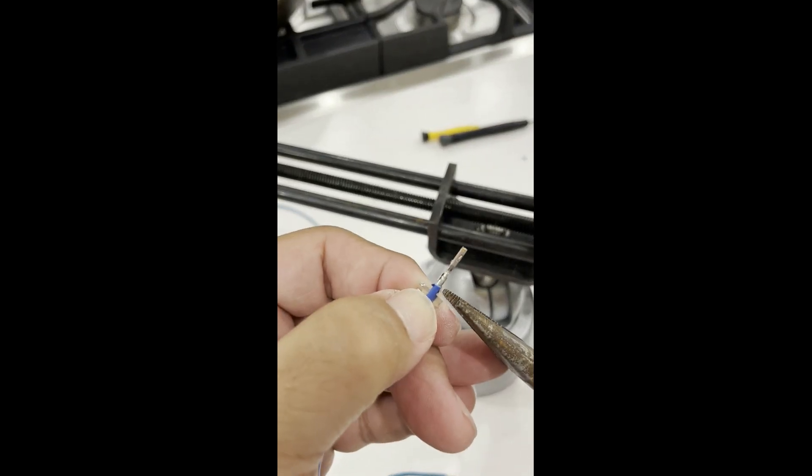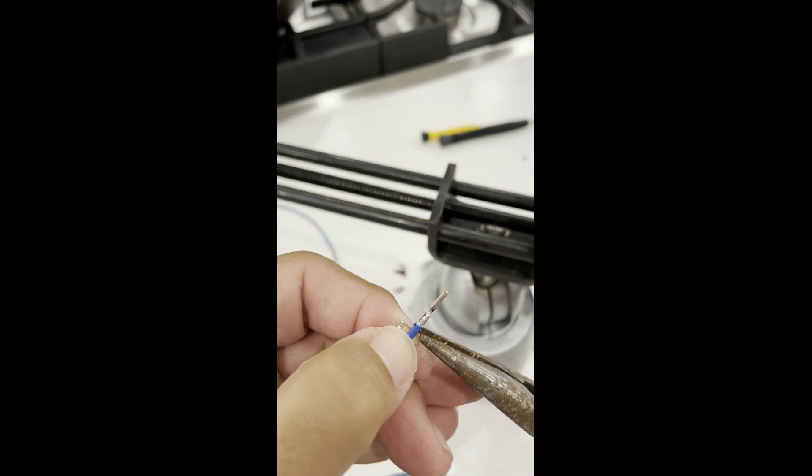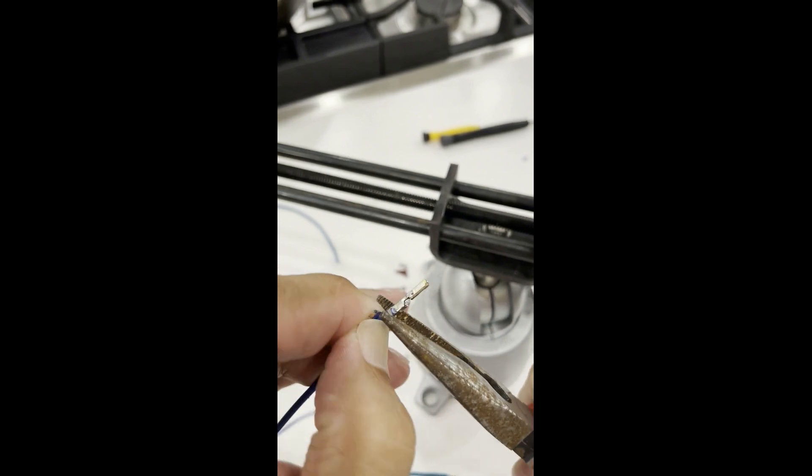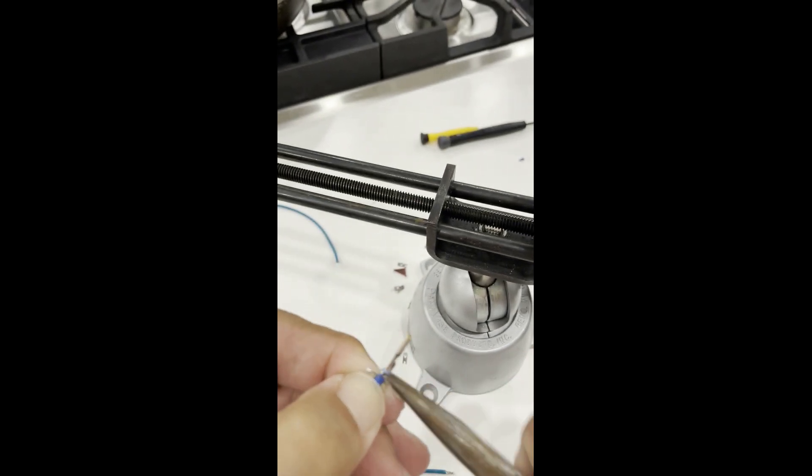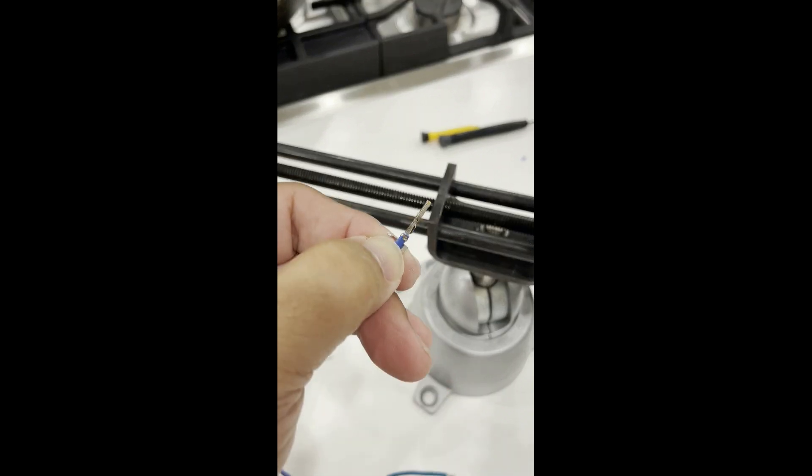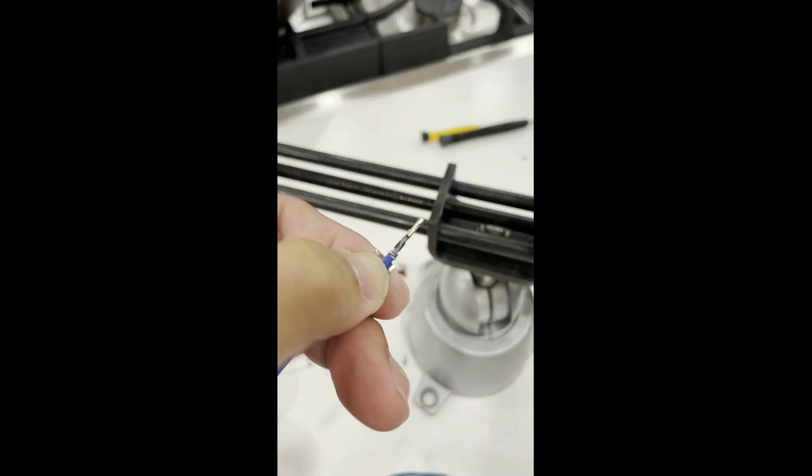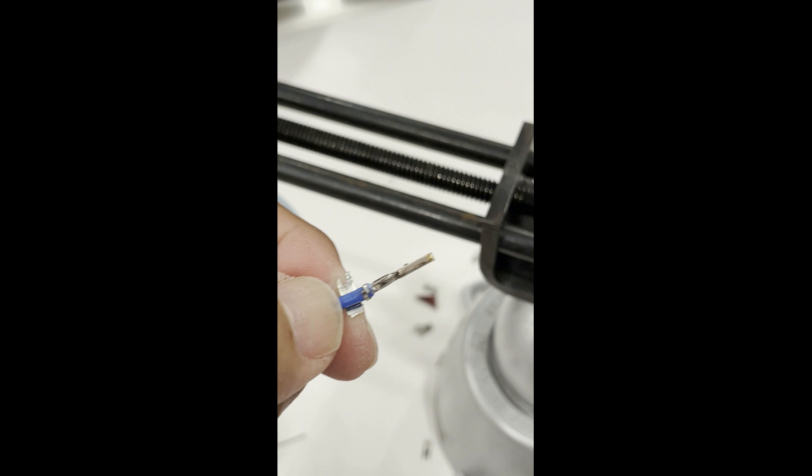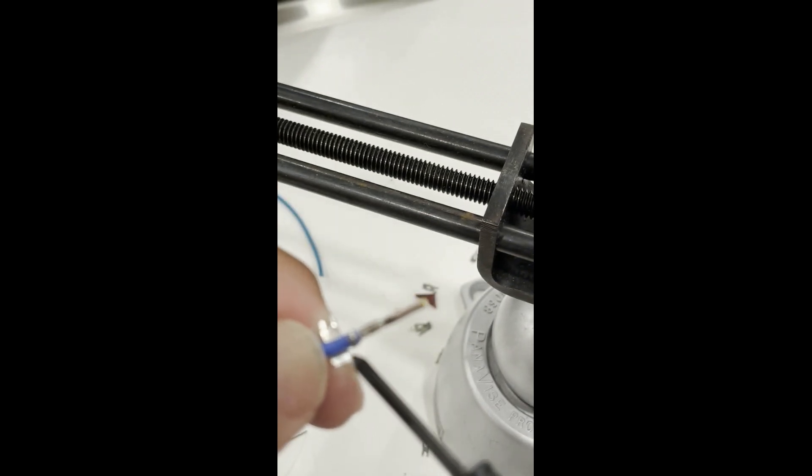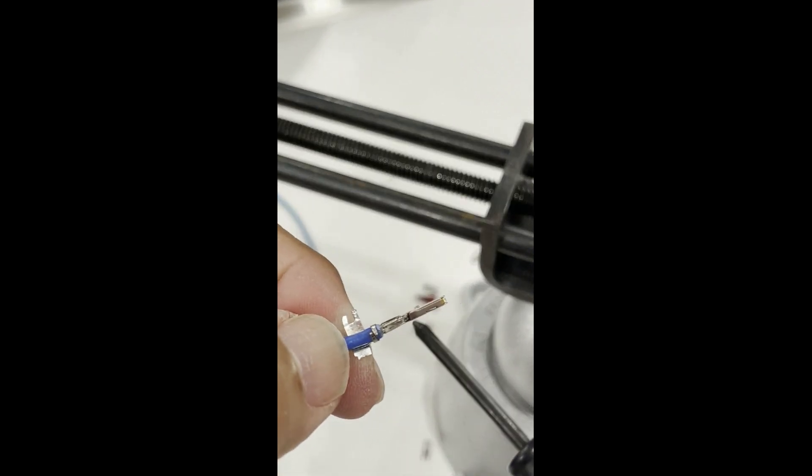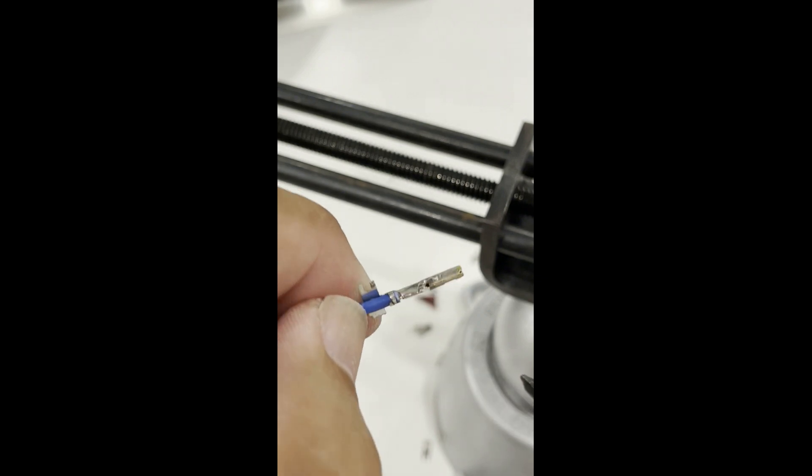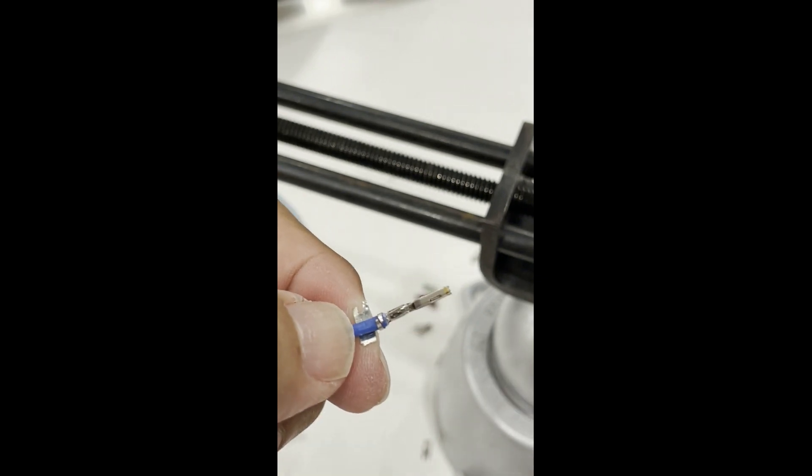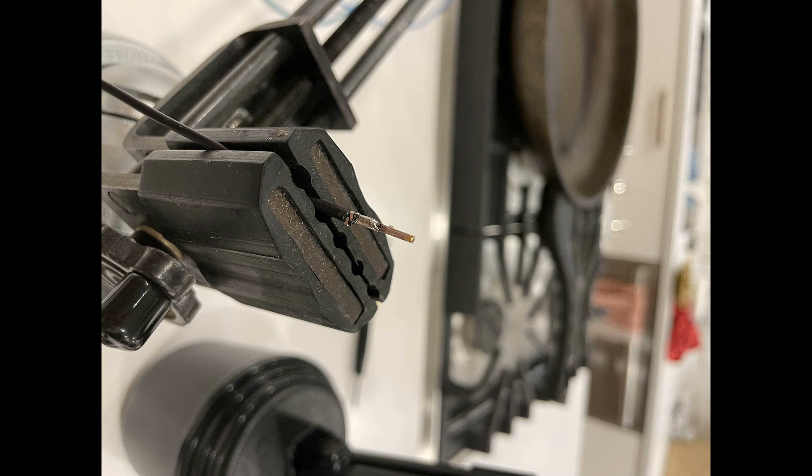Crimp the strain relief tabs onto the insulation. After that, crimp the rest of the tabs over the exposed wire. Be careful to keep the profile about the same as the connector pin and don't smash it too flat. You'll want to keep this as small as possible so that you can fit it into the connector hole.